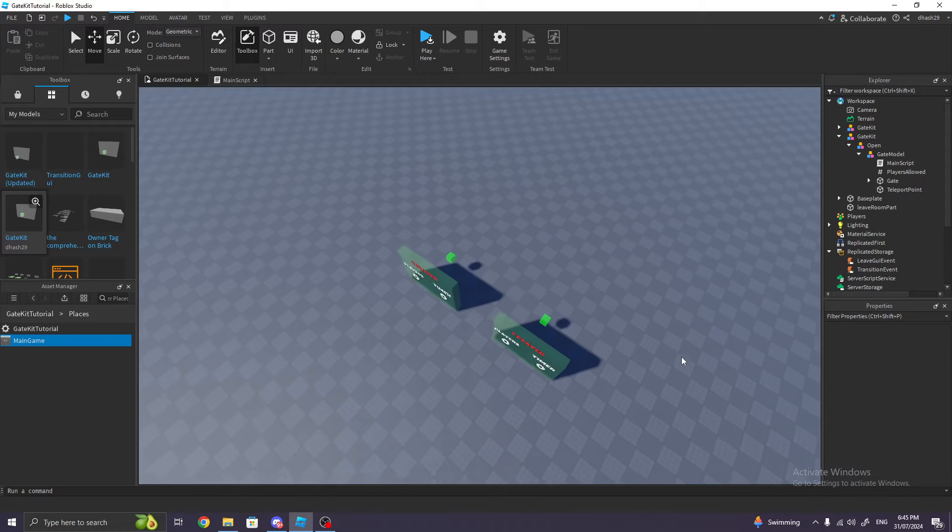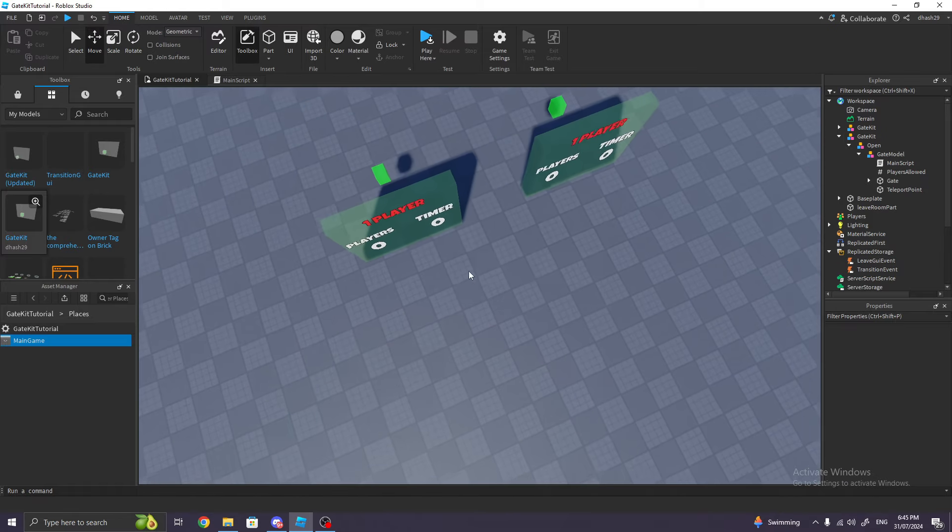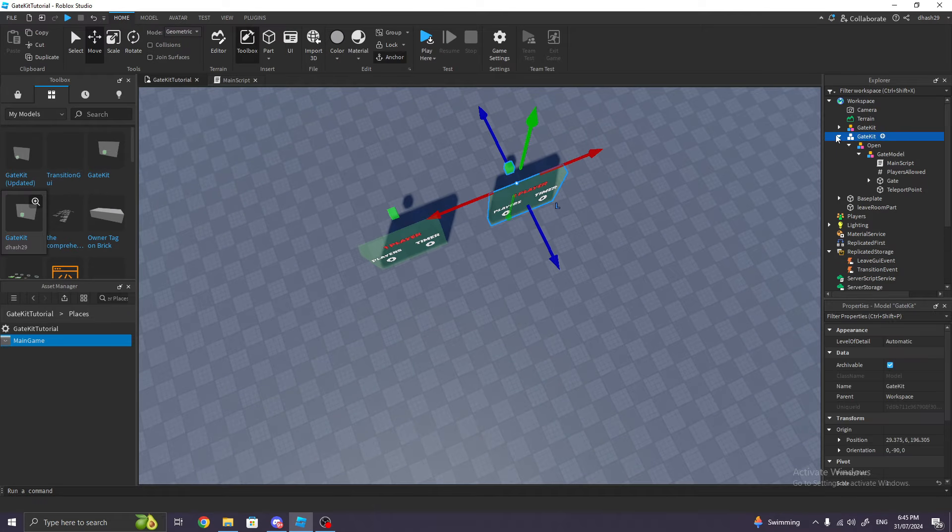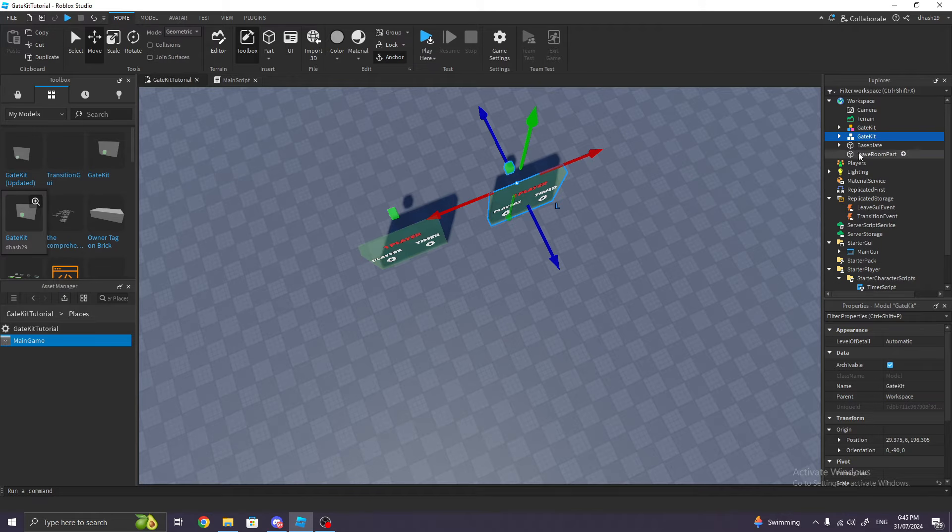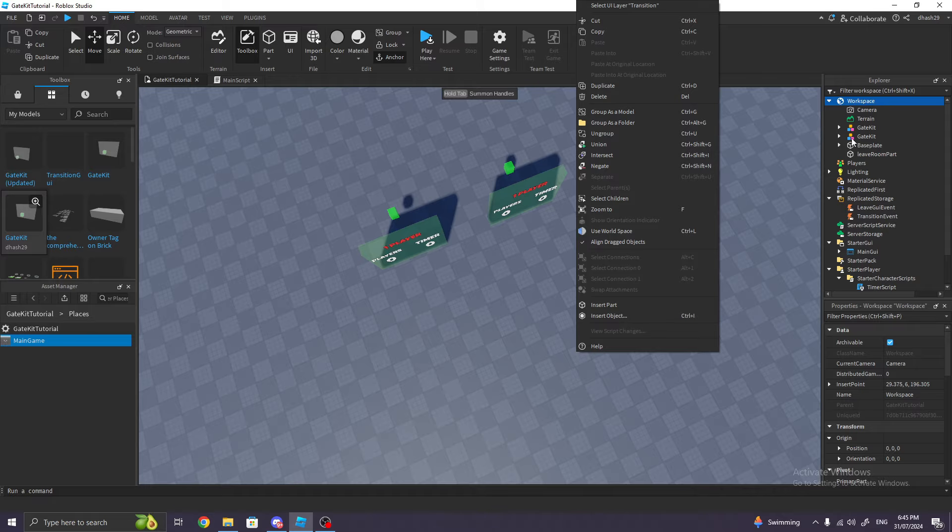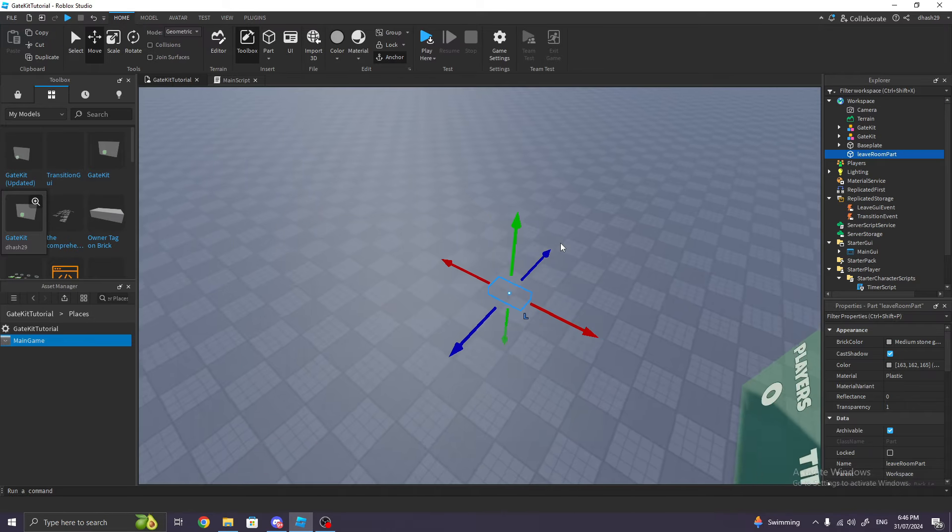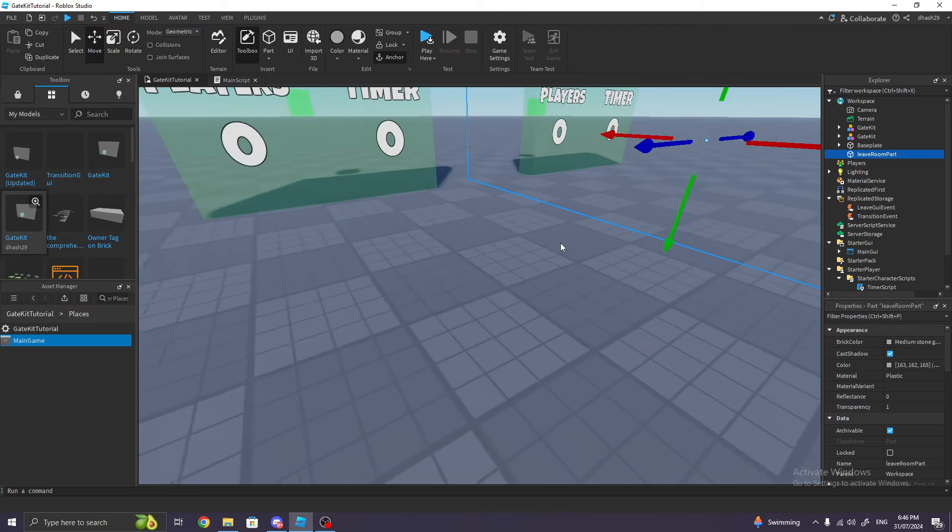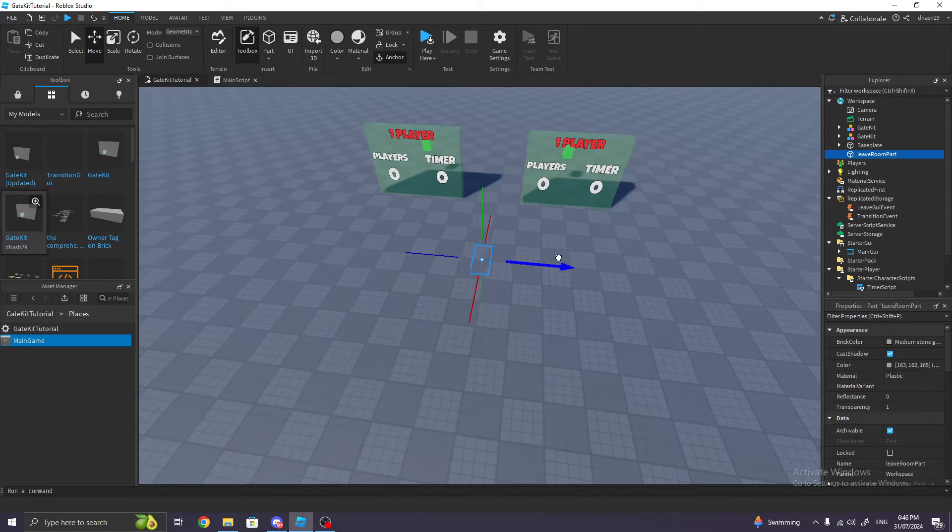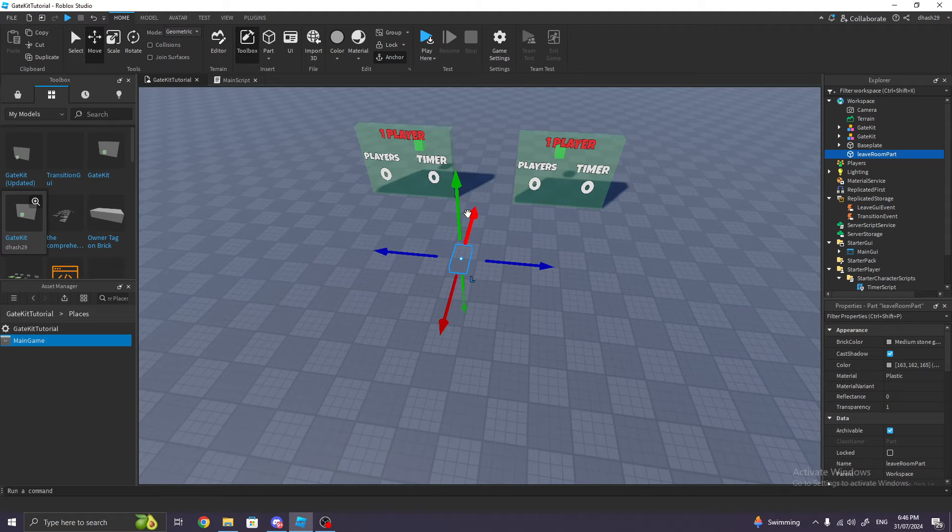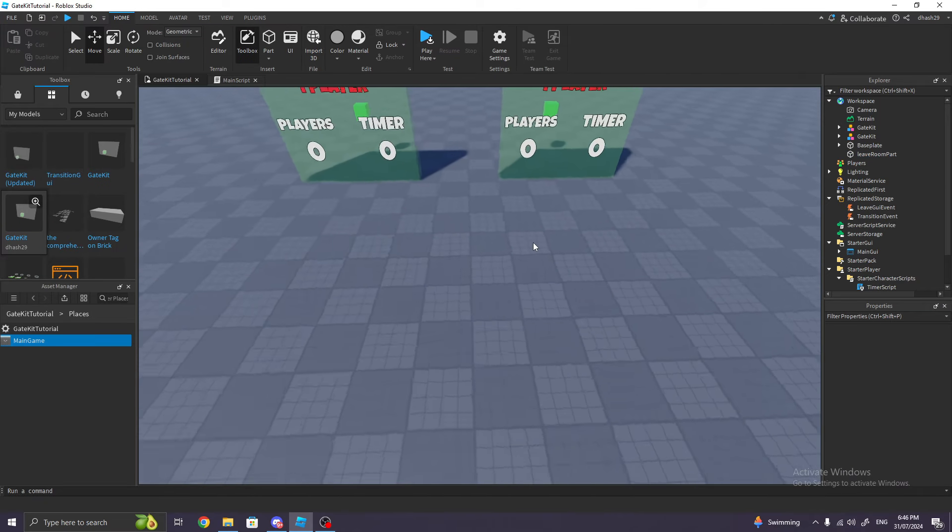Now, there's one more thing I would like to add. When the players click Leave, where do they teleport to? So remember that thing we ungrouped to the Workspace? This is called the Leave Room Part. I just named it that because of a tutorial I watched online. You can drag this—this is where the players would teleport to. So I'll just drag it here, so the players teleport here when they click Leave.